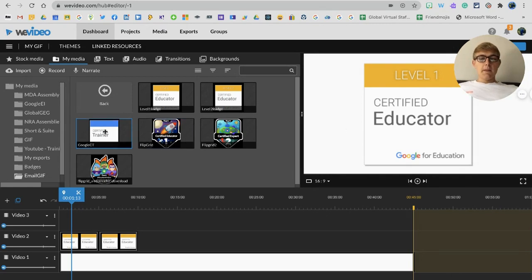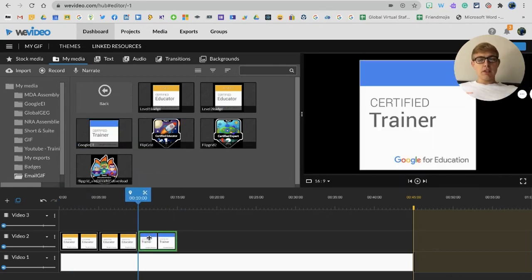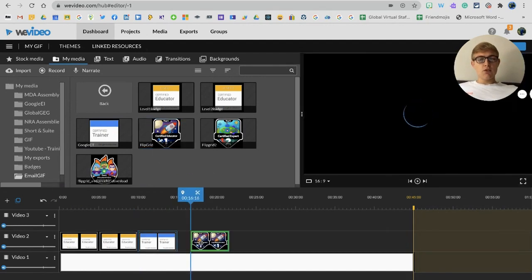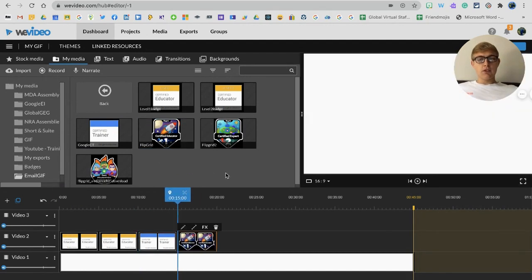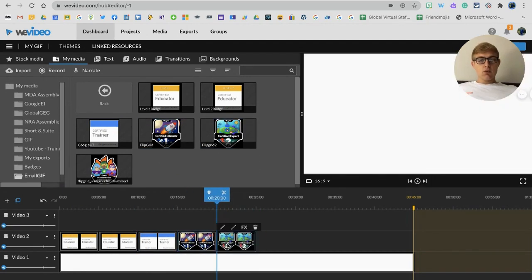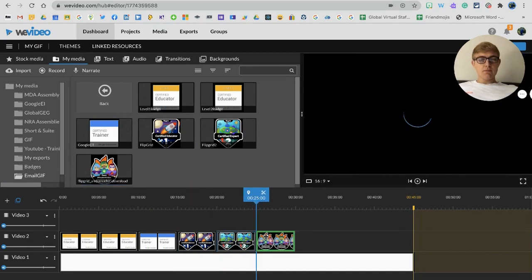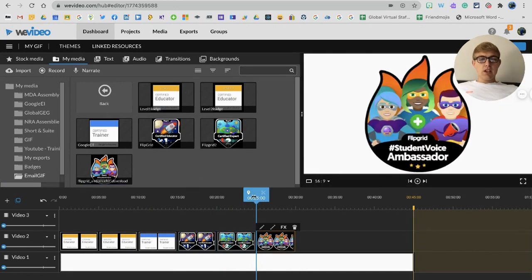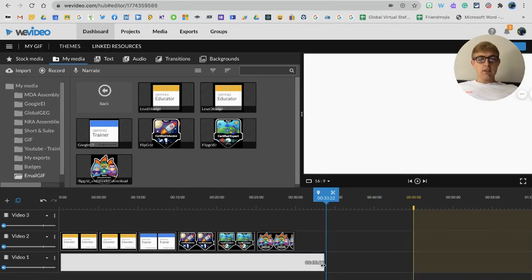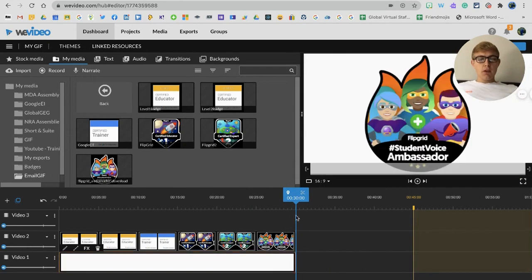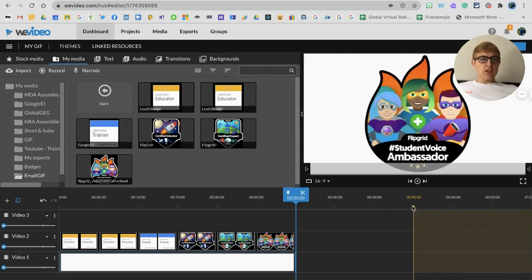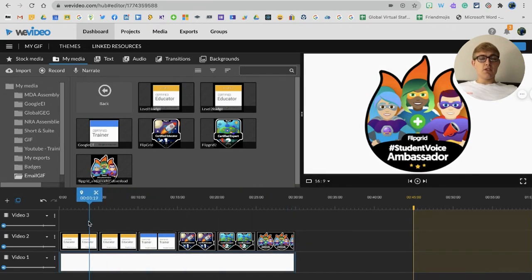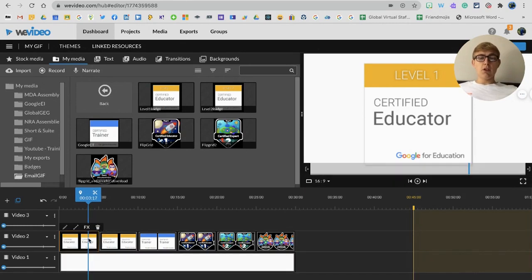All I'm going to do is drag all these badges in just by simply clicking on them and dragging them down into my video layer. You'll see I have the white background behind. At the moment this is 45 seconds long this whole clip, and I'm currently at 30 seconds - that's quite a long time for six badges. I'm actually going to adjust the duration for all of them to make them a little bit quicker.